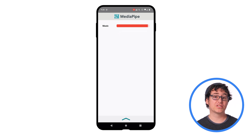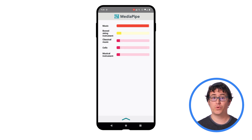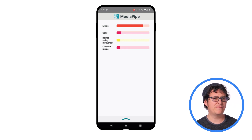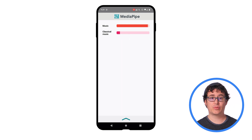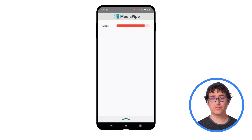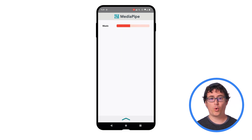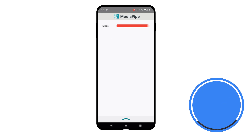In this video, I'm going to focus on audio and how you can perform audio classification in your Android apps with MediaPipe tasks. Audio classification can be used for quite a few different things, including determining a music style, different animal sounds, or specific spoken words, to name just a handful.